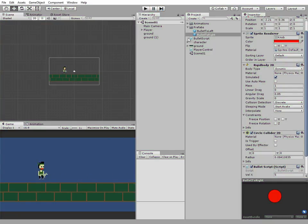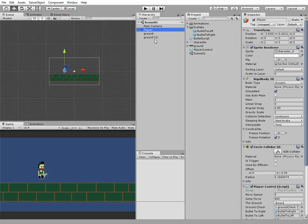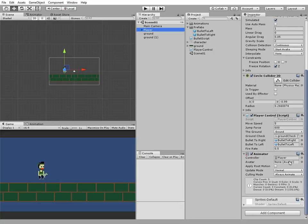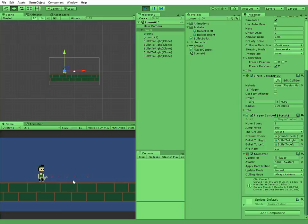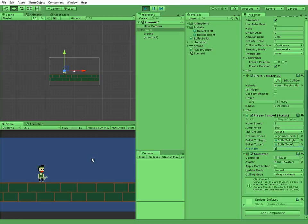Let's tweak fire rate a bit. Let's set it to 0.1 for example. And we can fire more often. 10 bullets per second to be precise. Change it say to 1 and you can fire only 1 bullet per second now.